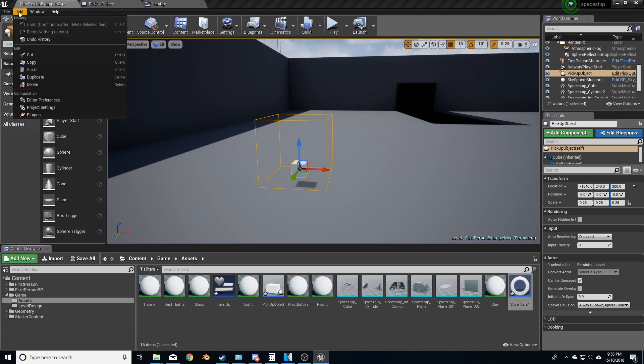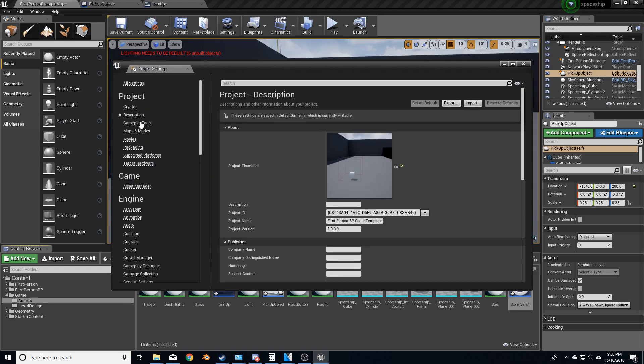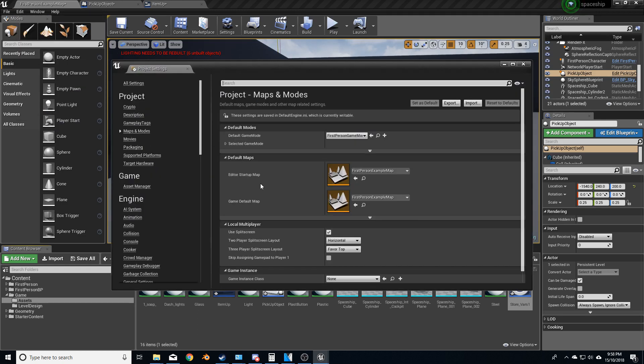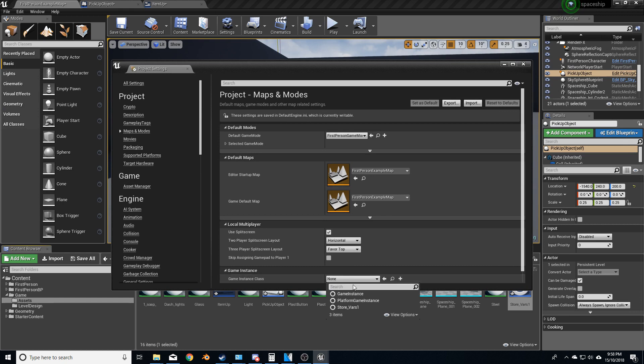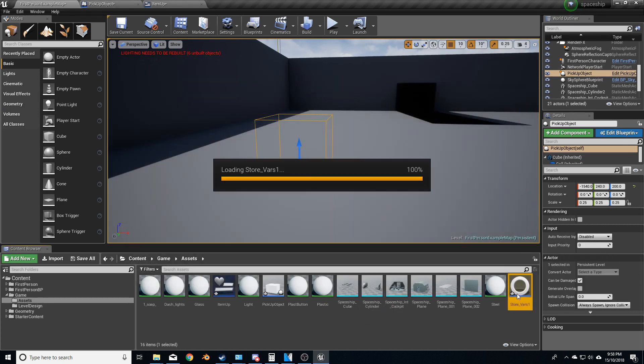And I'm going to go up into edit in the top left, project settings. I'm going to select map and modes and game instance class down here. I'm going to set store vase one, close that.